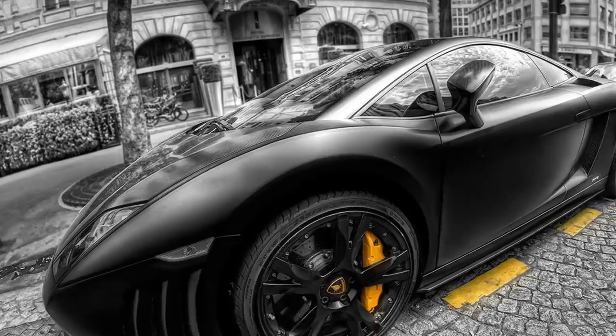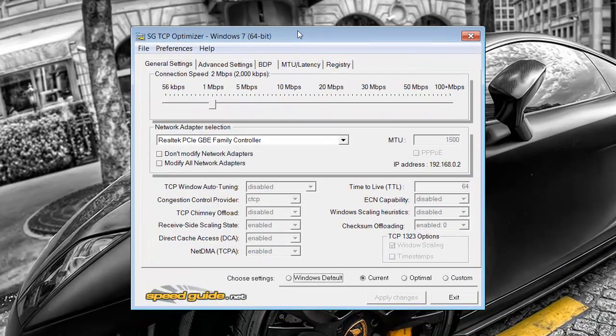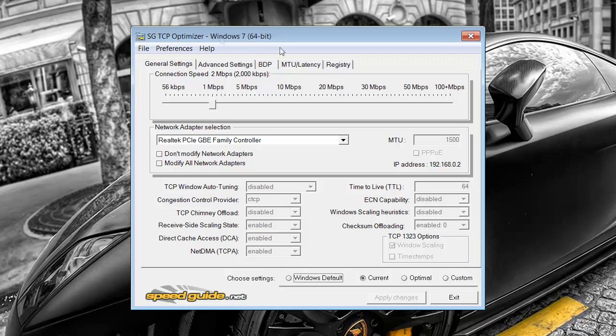So the program is called TCP Optimizer. Now you can Google this or get it from download.com. It's free software, really easy to get. Just put that in Google.